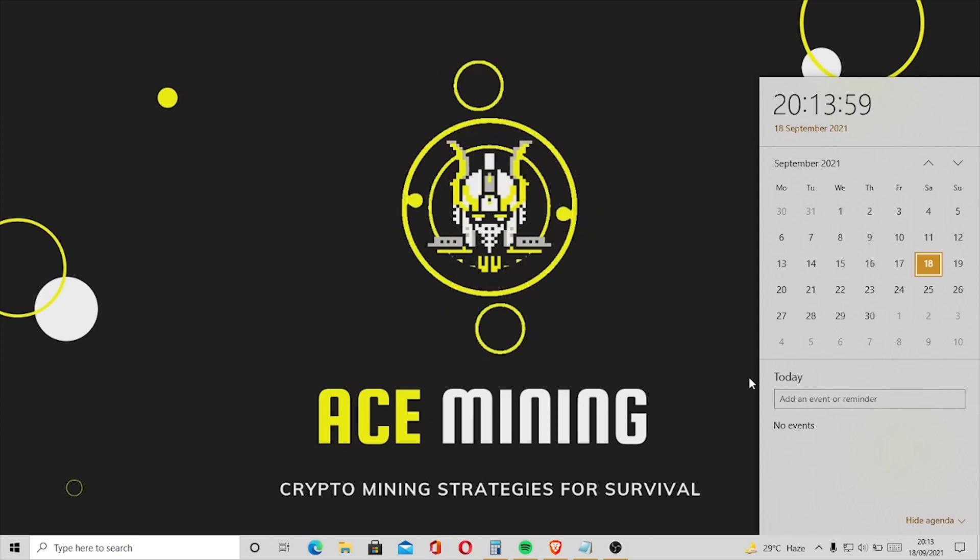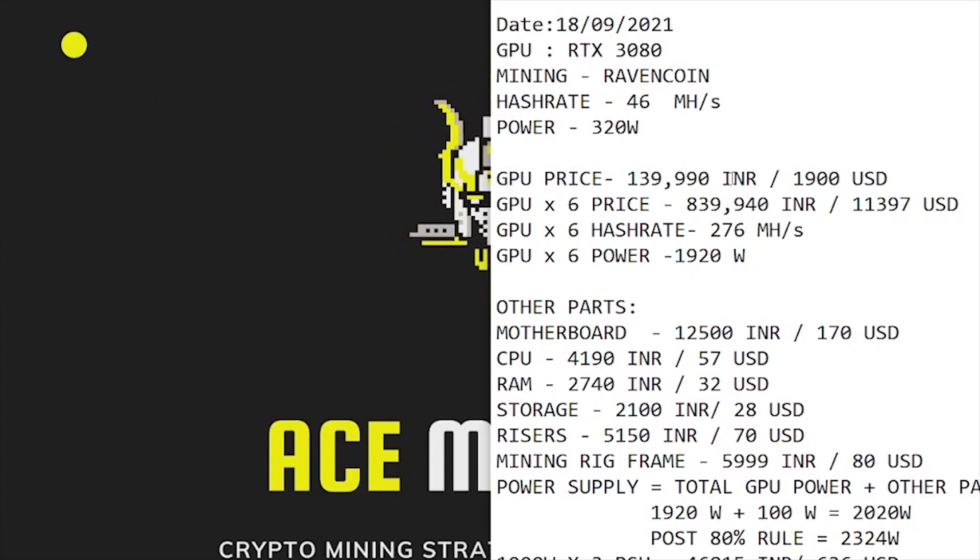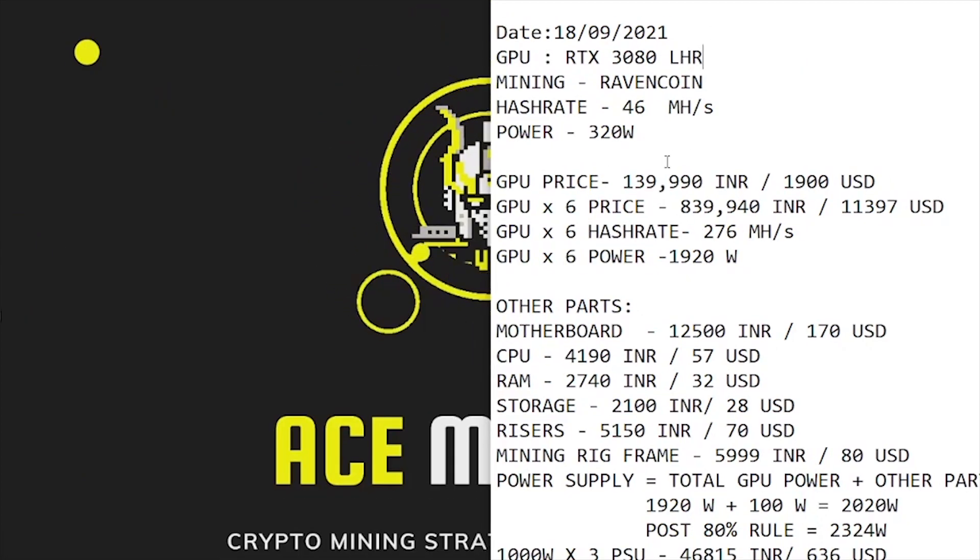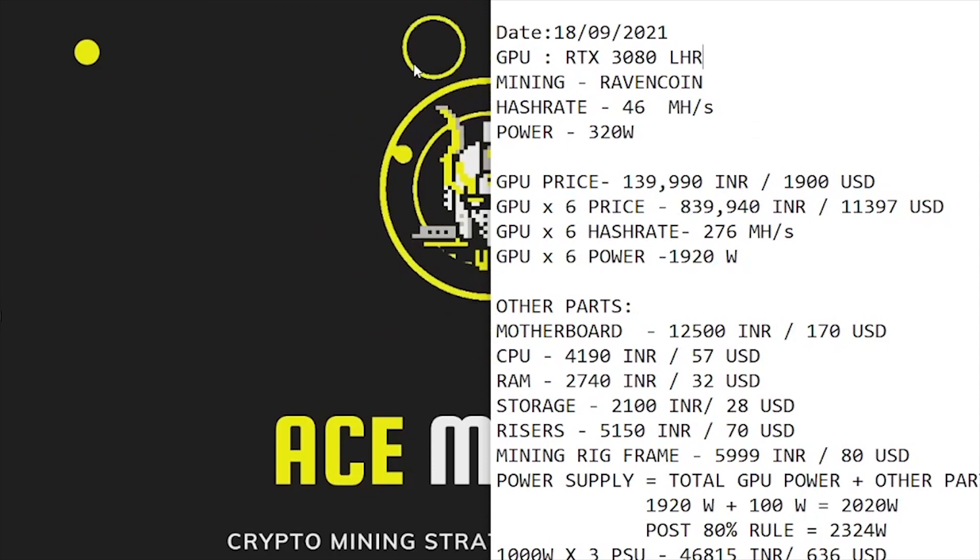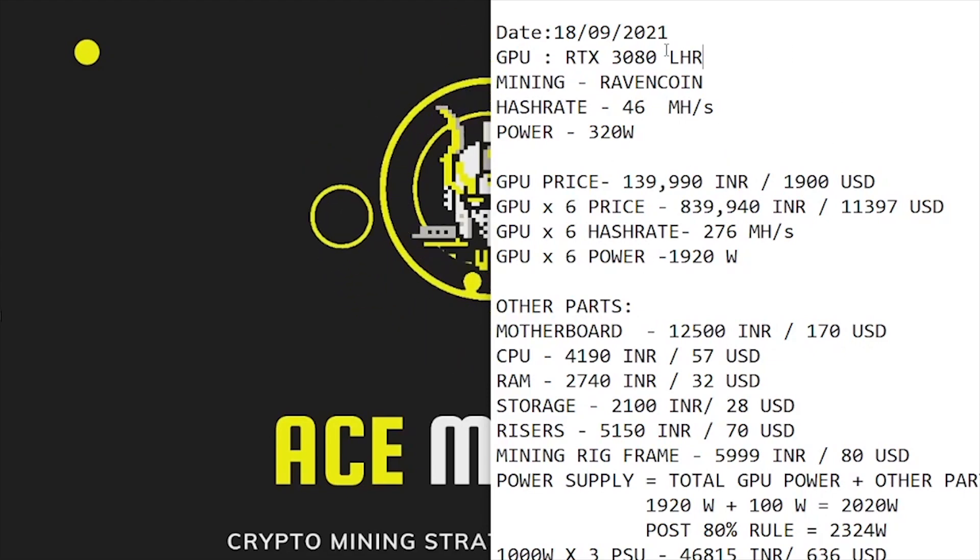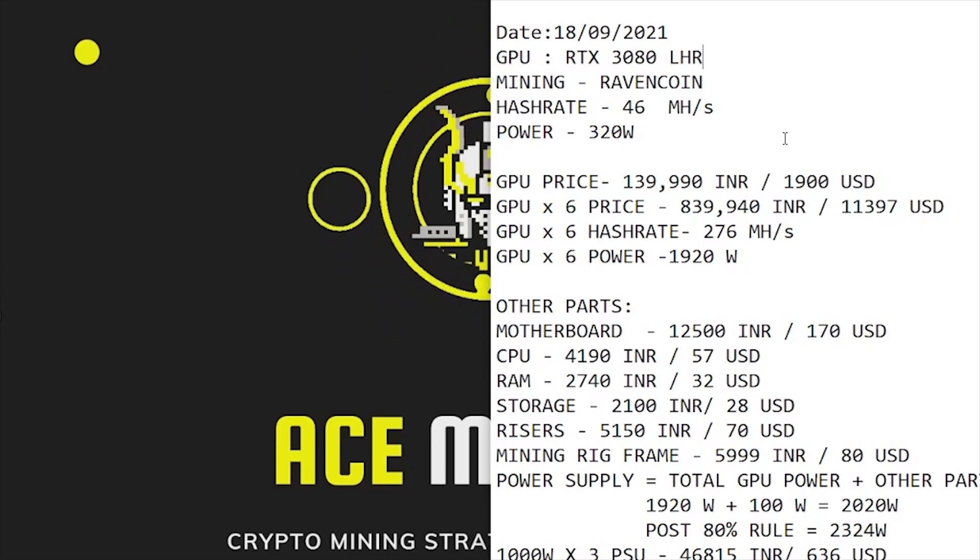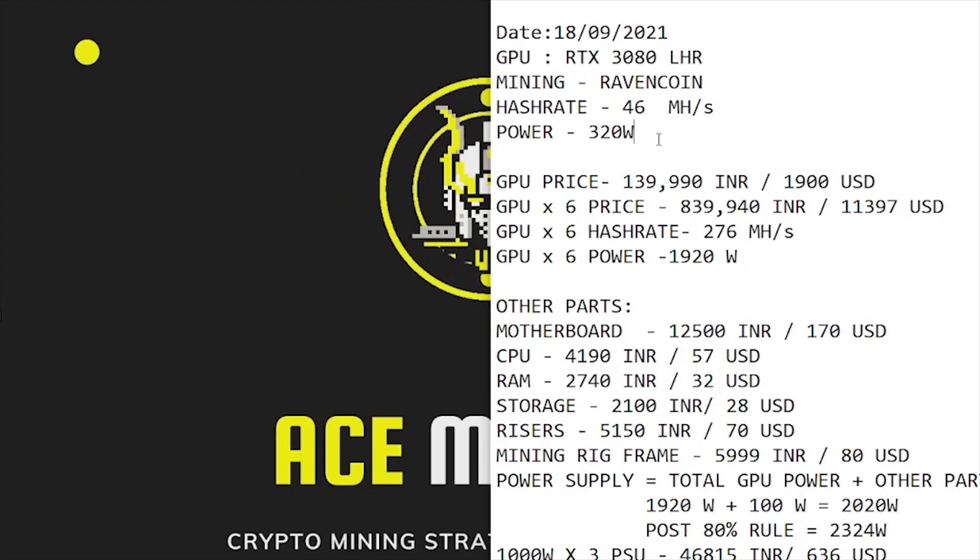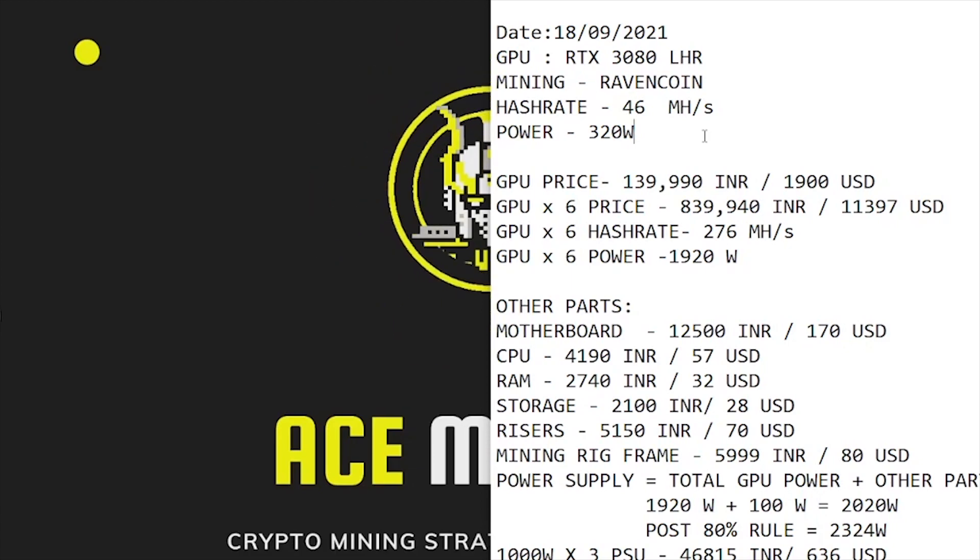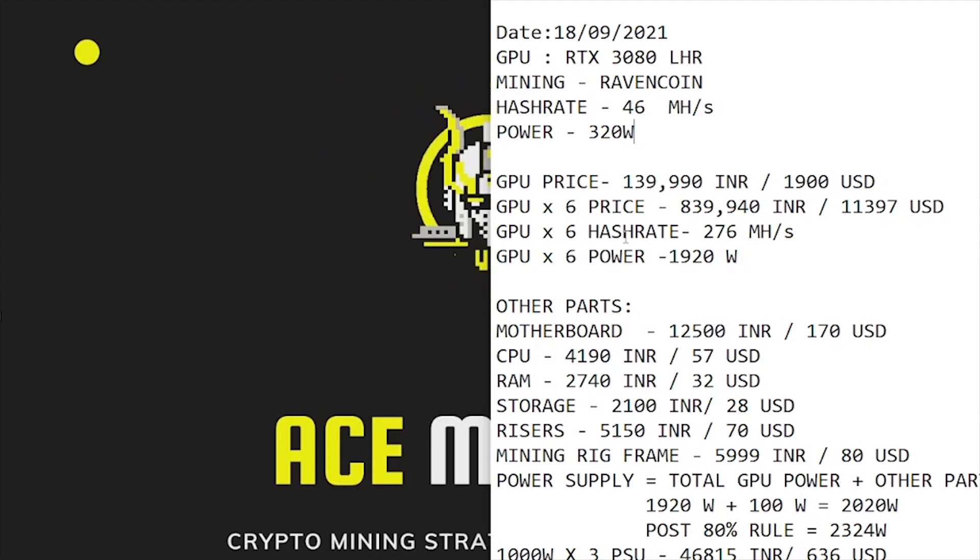So without further waiting, let's begin the analysis. Today's date is 18th of September 2021, and the GPU we're using is the RTX 3080 LHR. The crypto we're mining is Ravencoin. A single 3080 LHR gives 46 megahash per second on KawPow algorithm, which is used to mine Ravencoin, and the TDP on these cards is 320 watts. This analysis will also be viable even if you have a non-LHR RTX 3080 because Ravencoin hash rates are unaffected by the LHR implementation.